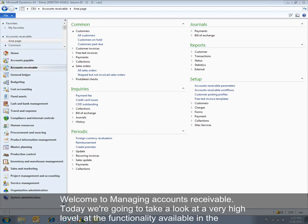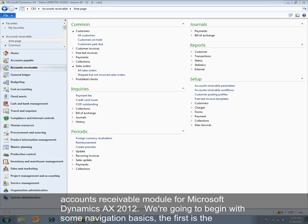Welcome to Managing Accounts Receivable. Today we're going to take a look at a very high level at the functionality available in the Accounts Receivable module for Microsoft Dynamics AX 2012.